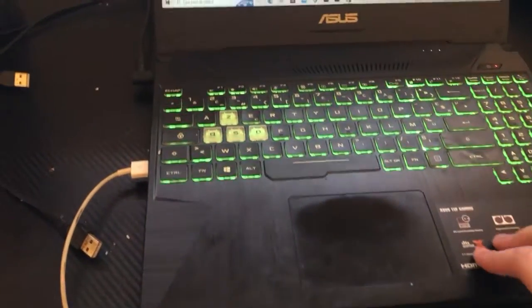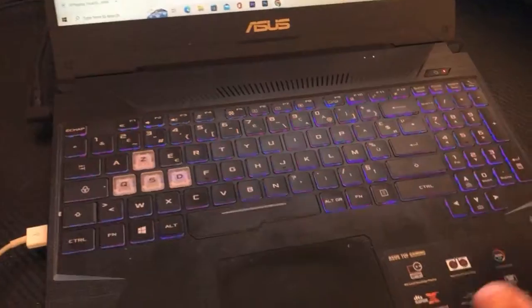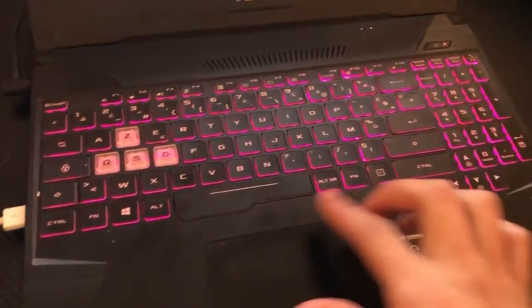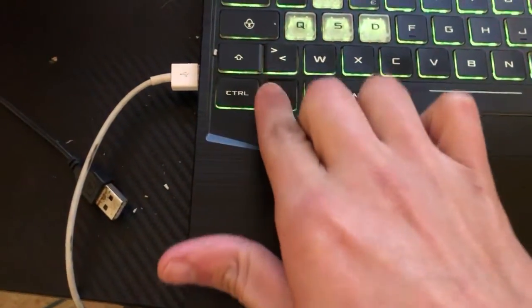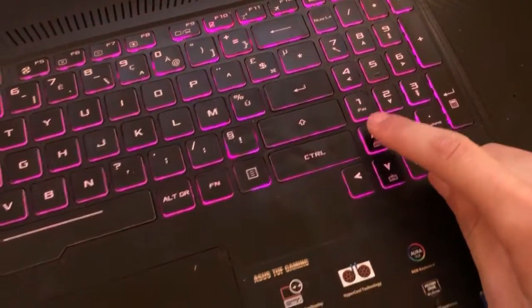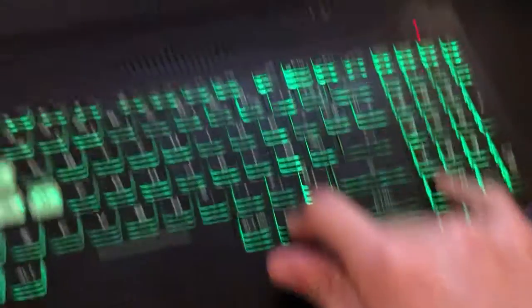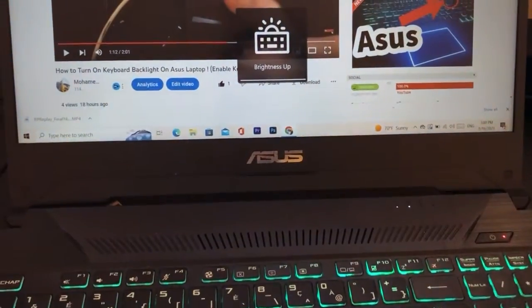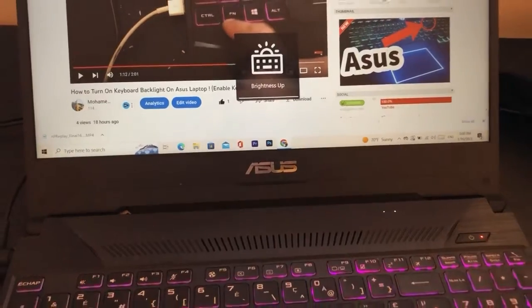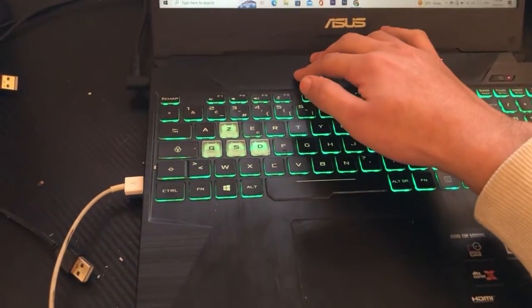Let's start with the most popular method: you want to click Fn and the Up key at the same time. As you can see, it turned on. If this doesn't work, that's probably because you don't have a gaming laptop.